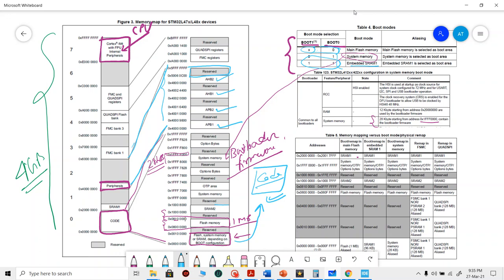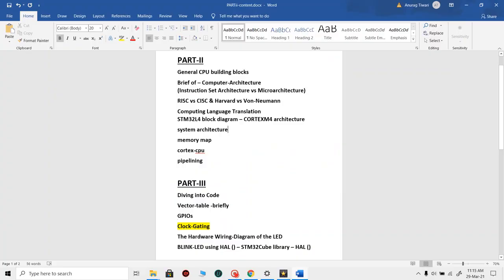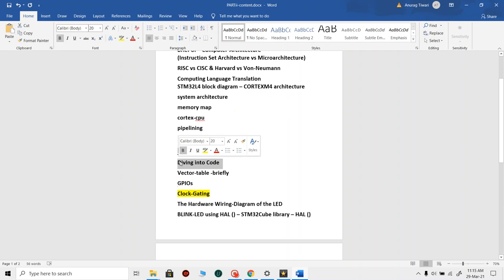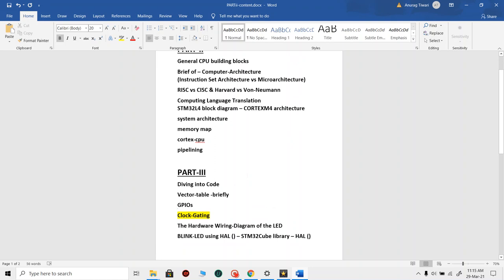This was the second part of our tutorial, in which we covered all these topics. In the next part, we will take a deeper dive into the core, vector table, GPIOs, and we will try to blink the LED using the HAL. See you in the next video.